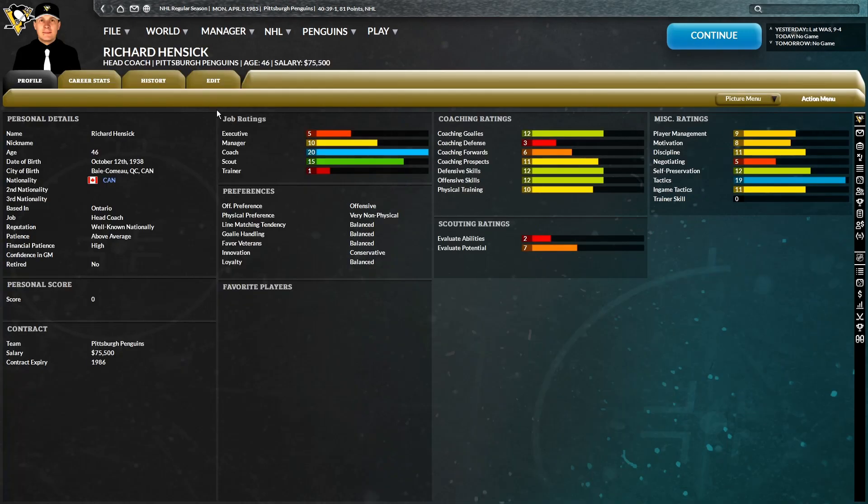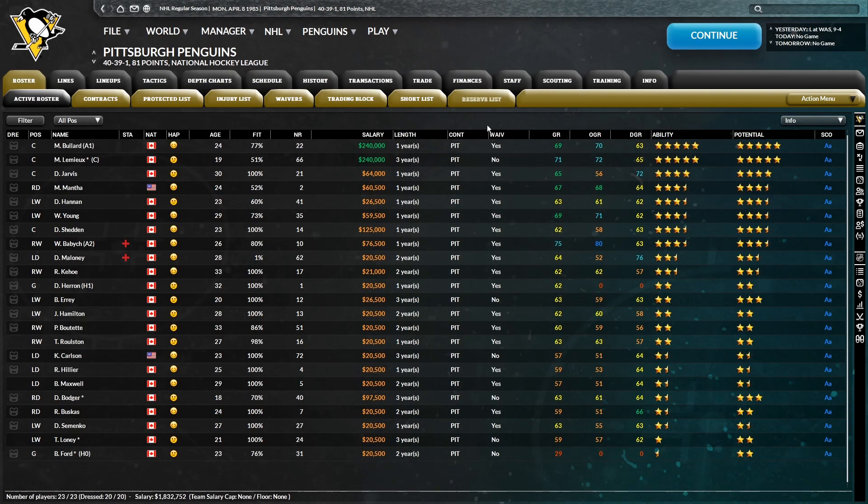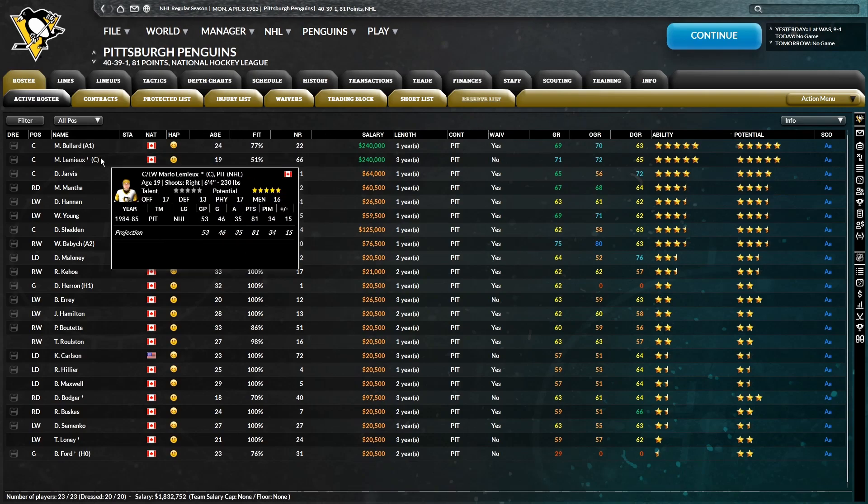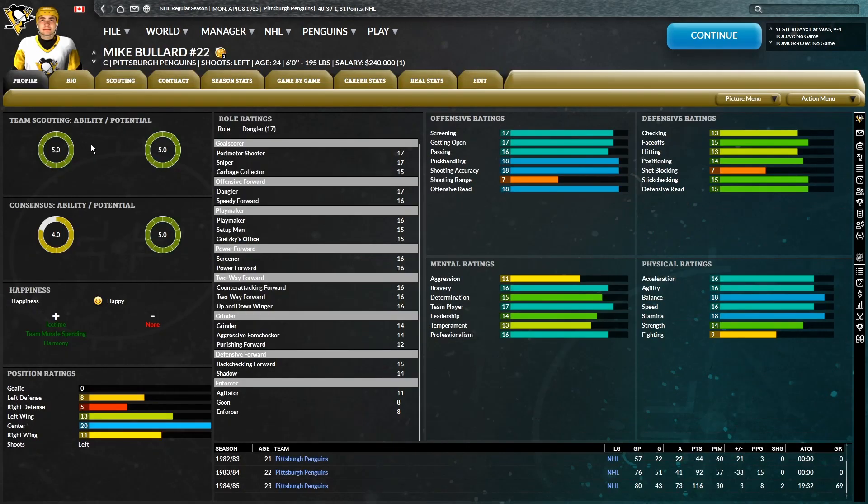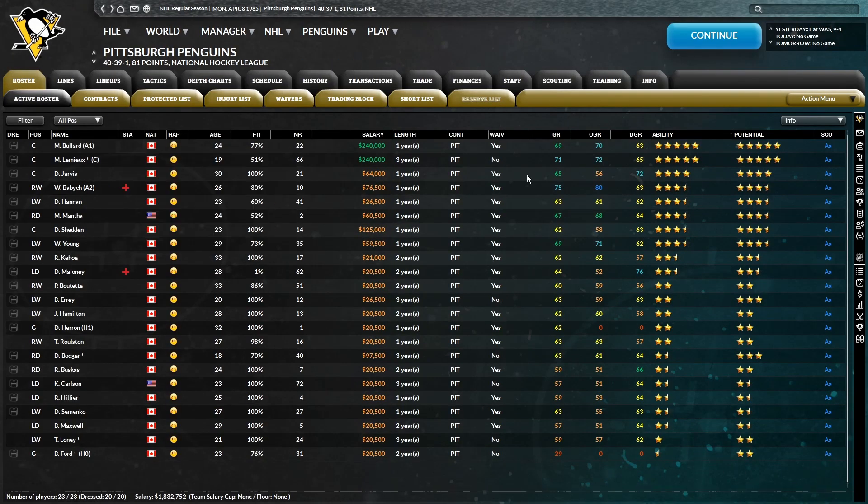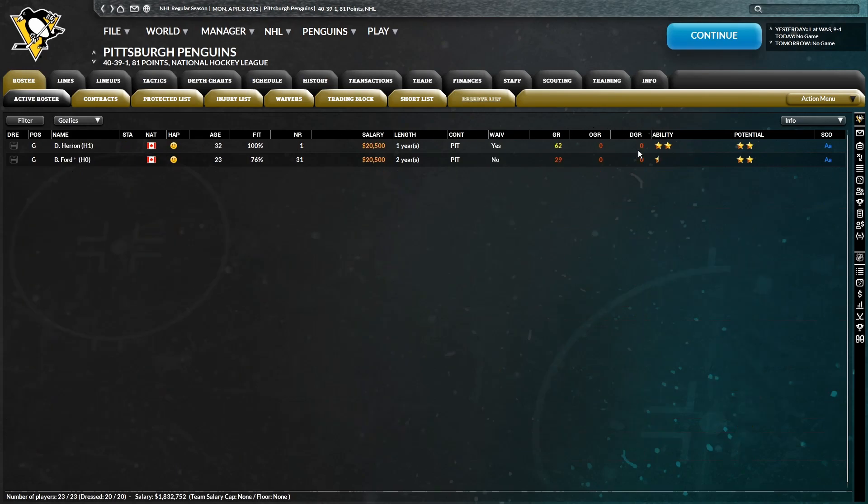So once the year rolls over to July 1st, I definitely have to take another look at the coaching market and see what's out there. Because unless we win the Stanley Cup, then by all means, I'll keep him. But it's certainly a very offensive run-and-gun team here that we have.